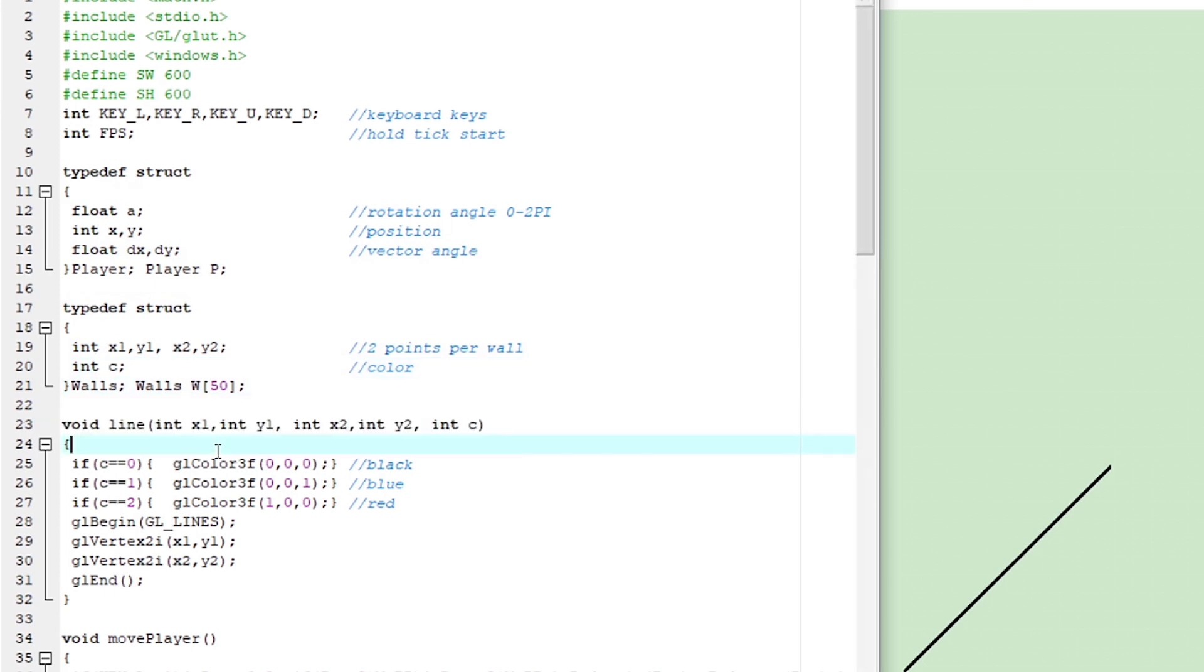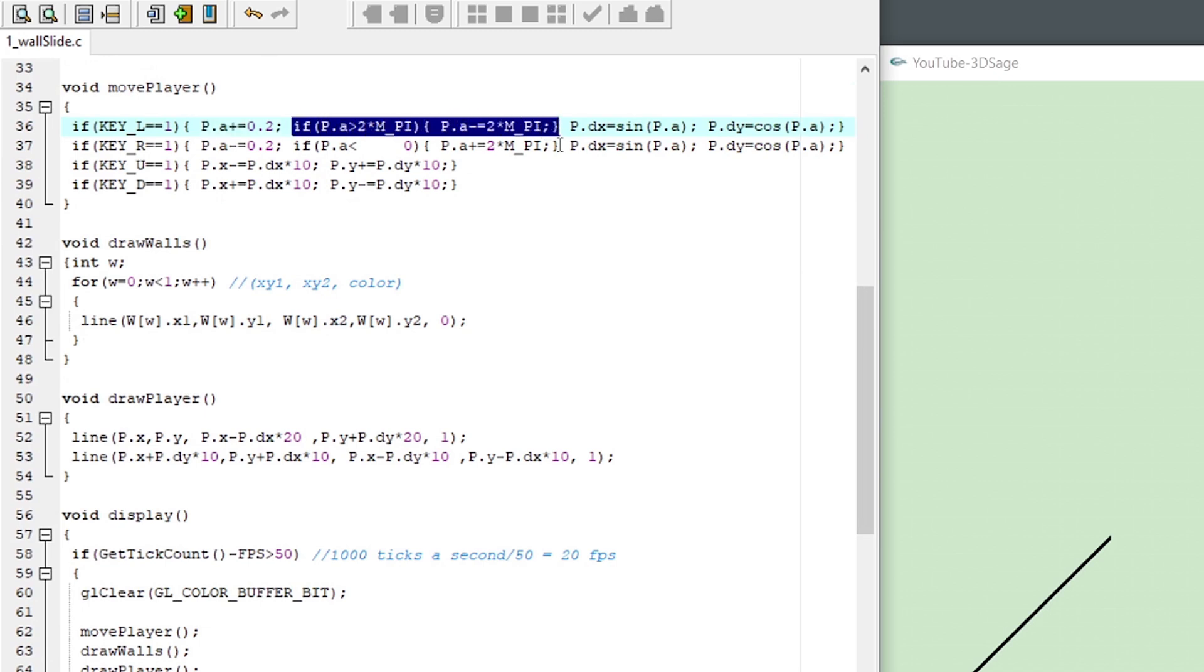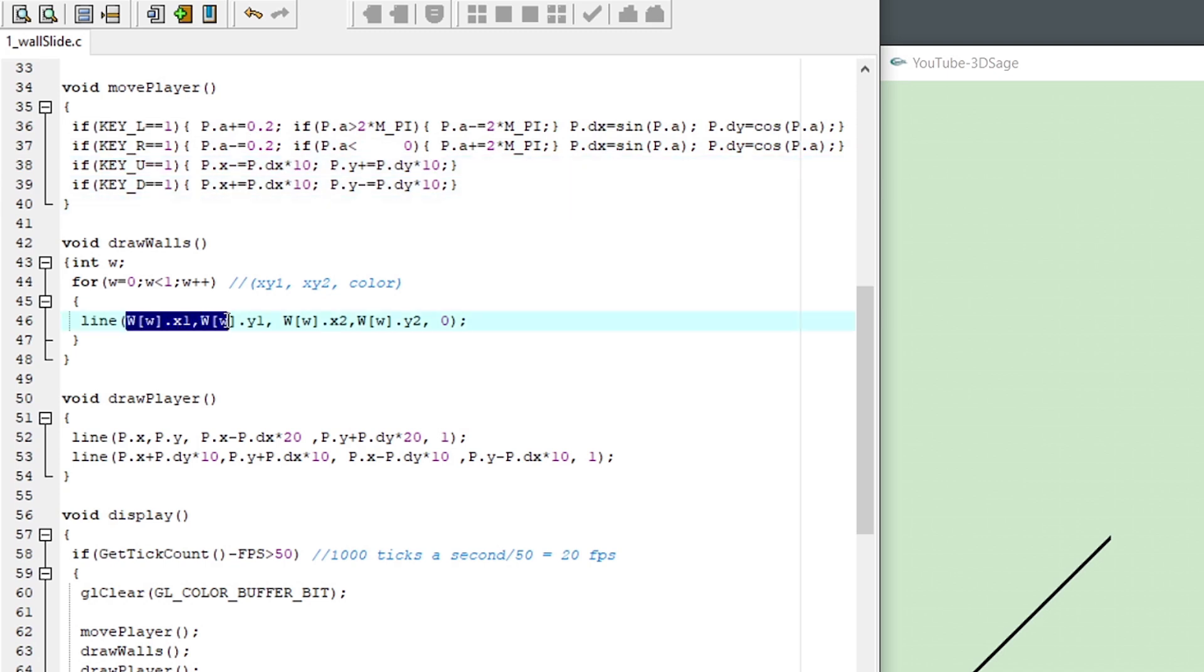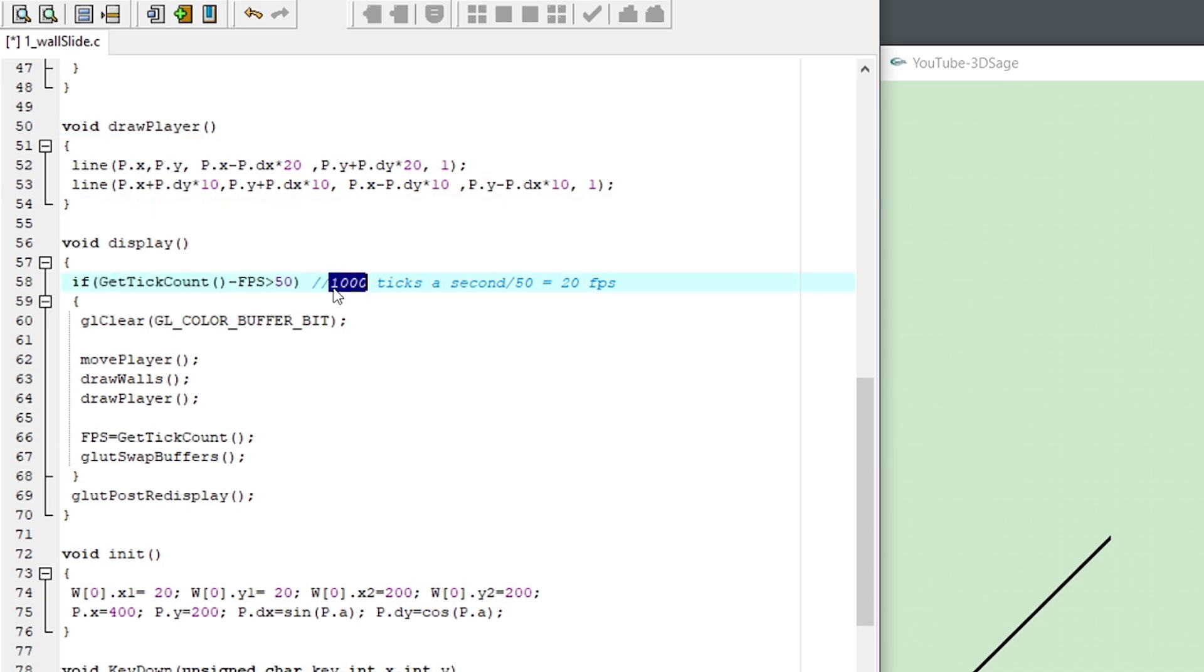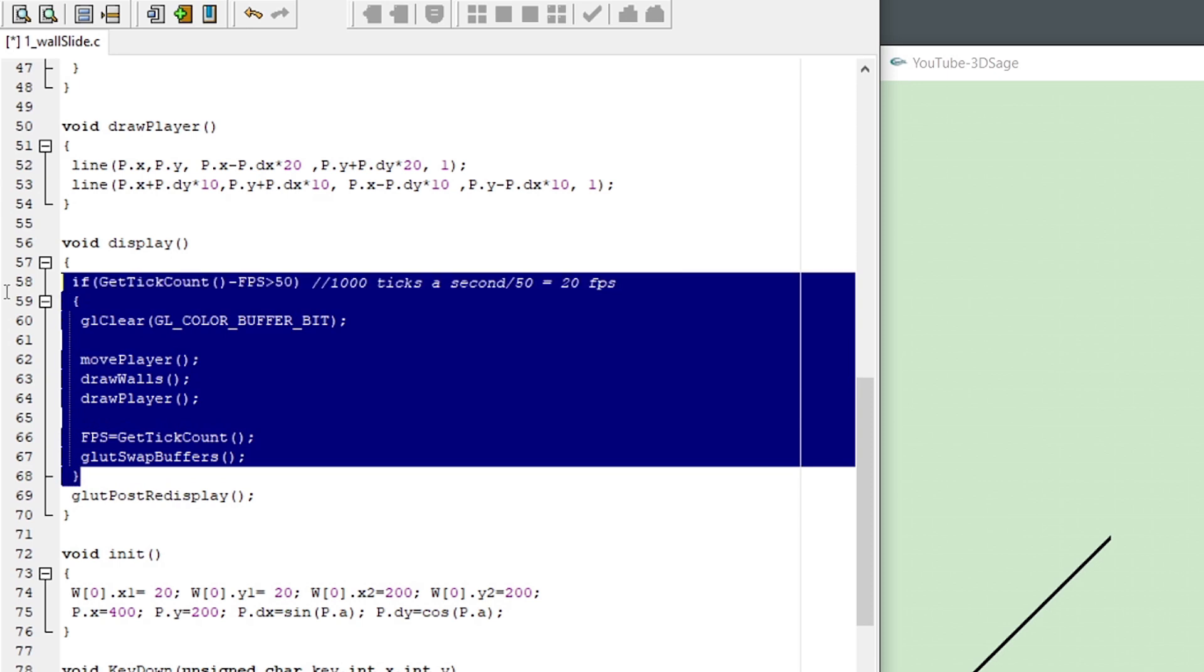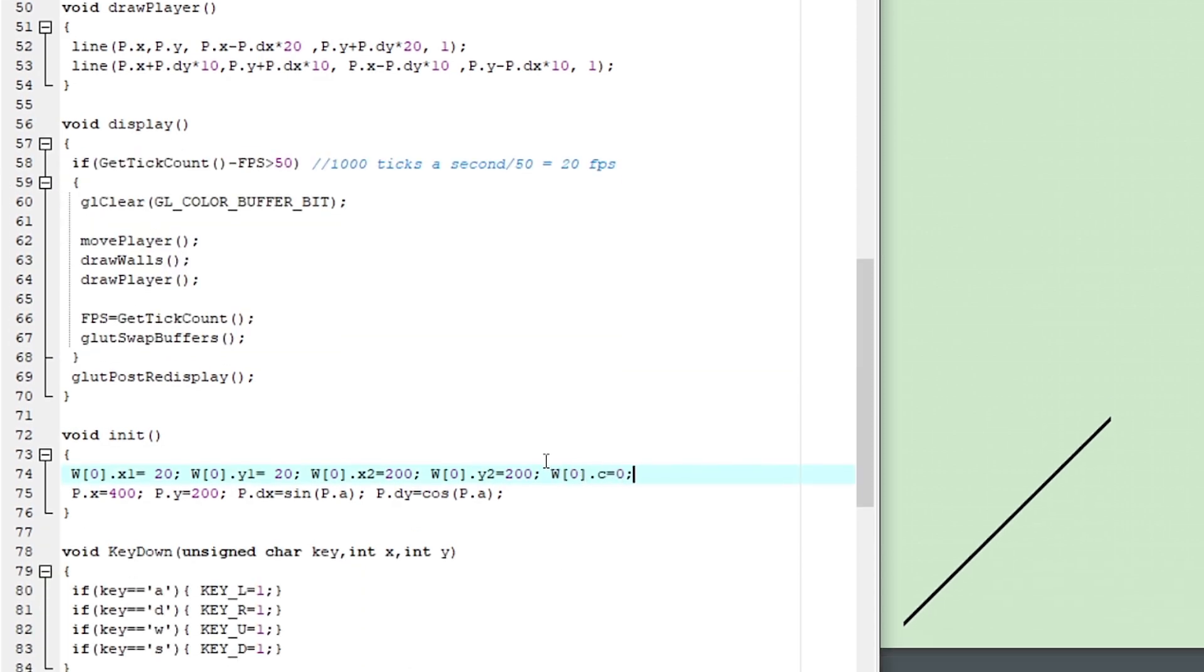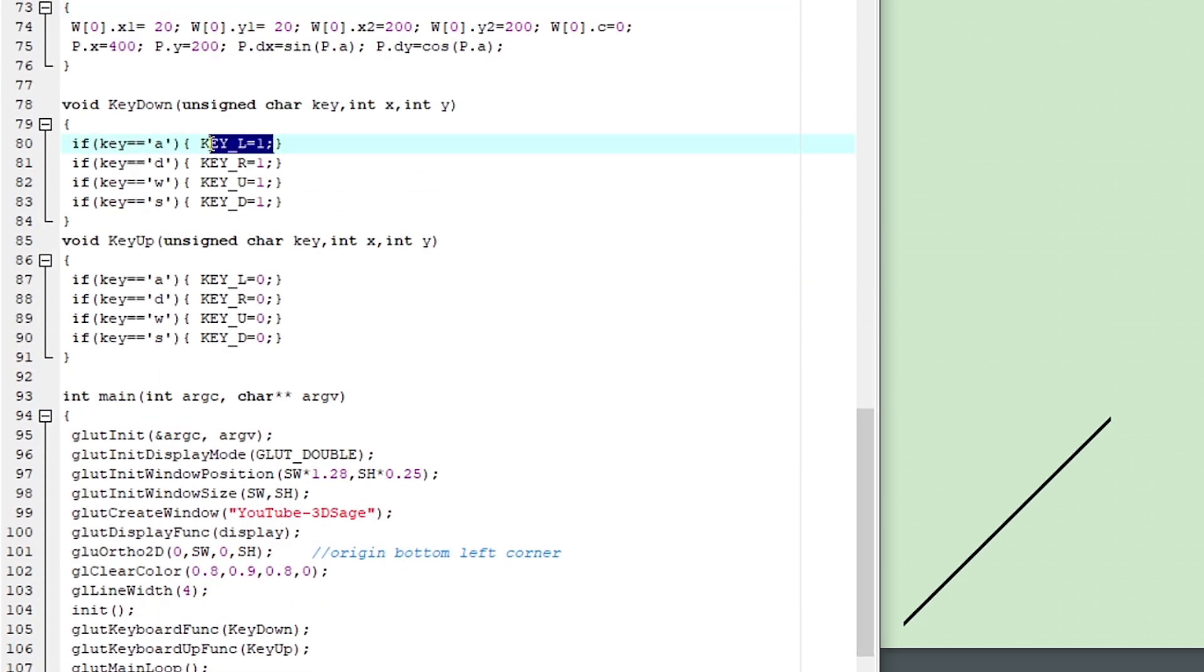And I have an array of structs for the walls, each with two x and y points and a color variable. And a line function to draw those two connected points with a color. A move function, so looking left increases the player's rotation up to 2 pi, and then it loops back around to zero. And we save that angle in the sine and cosine of the player's vector, so we can use that to move the player forward or backwards. We have a function to loop through and draw each wall, and a function to draw the player and its vector. And this variable is from the windows.h header file. It increases by a thousand every second. I divide that by 50, which means this if statement updates 20 times a second, giving me a constant frame rate.